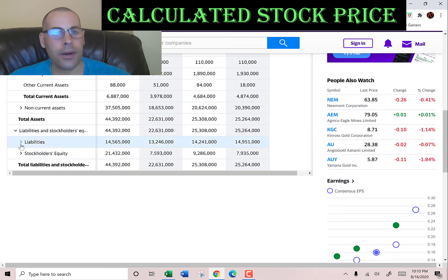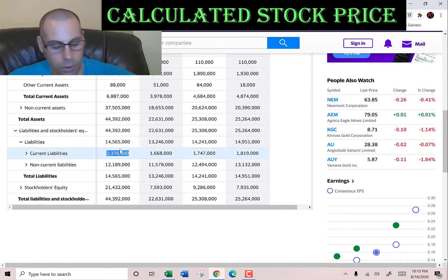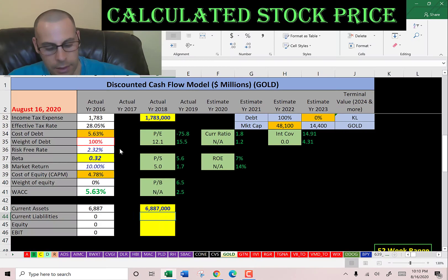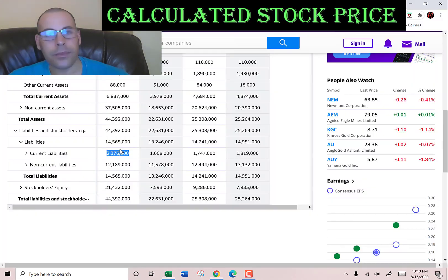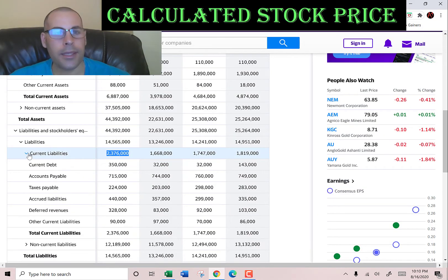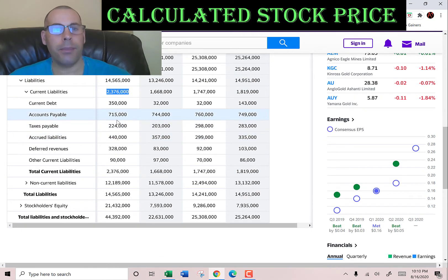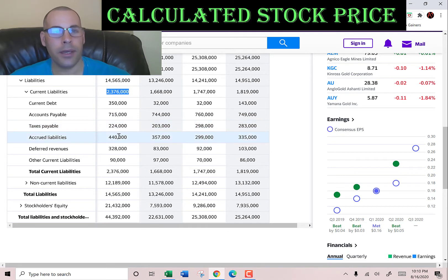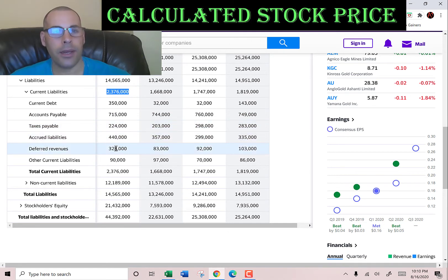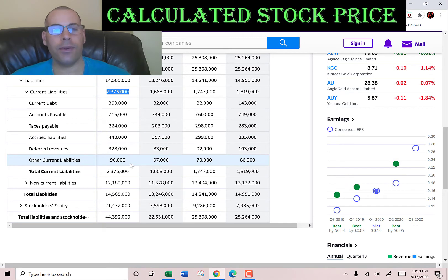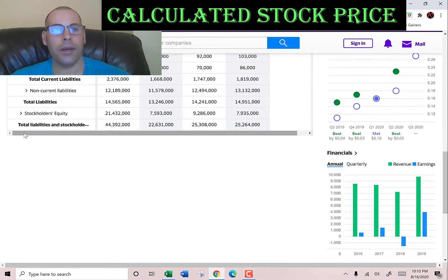Current liabilities total $2.4 billion, made up of current debt of $350 million, accounts payable of $715 million, taxes payable of $224 million, accrued liabilities of $440 million, deferred revenues of $328 million, and $90 million of other.